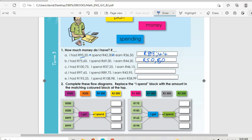Then we move on to question c. I had R100.75, then I spent R37.25, then I earned R46.15. So the answer is going to be R109.65.